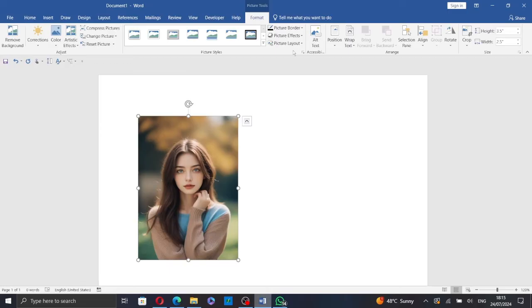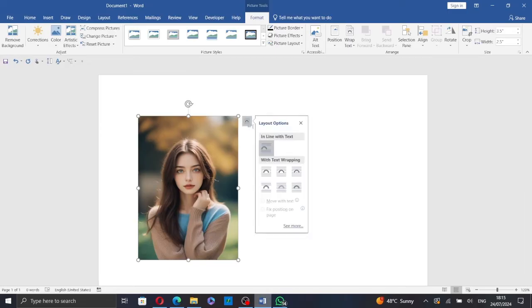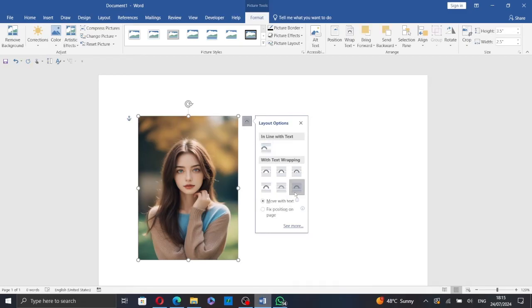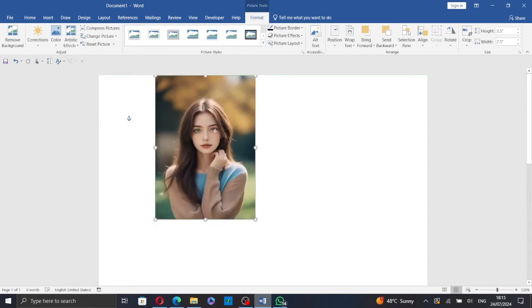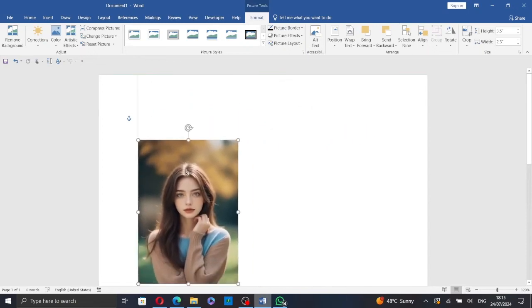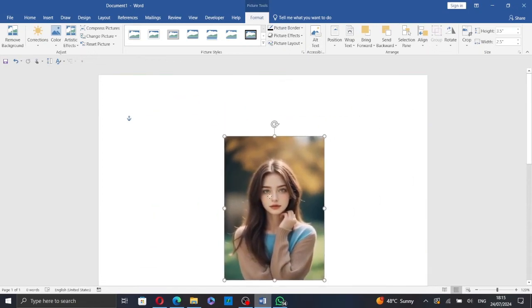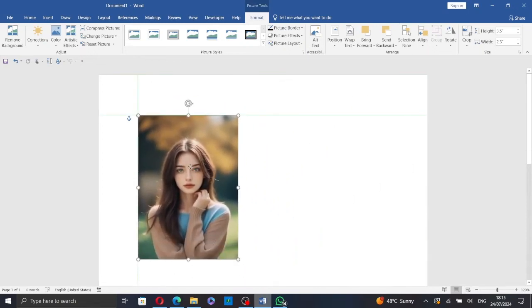Now click on this icon here, the Layout option. Then select Behind Text or In Front of Text to be able to move the picture in the Word page.